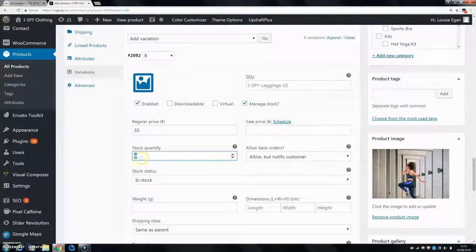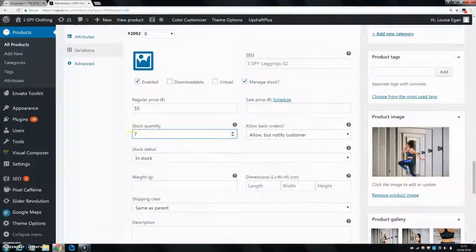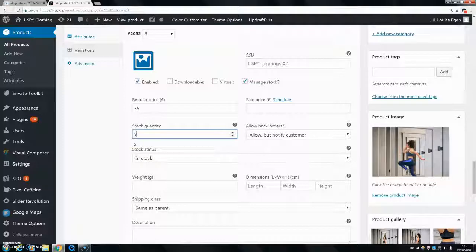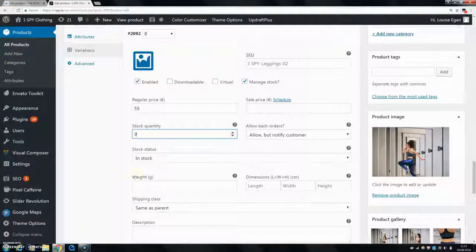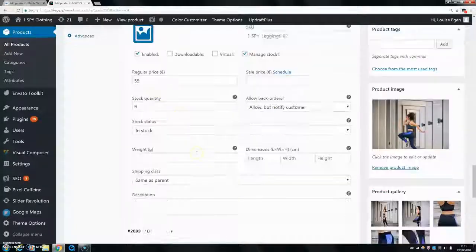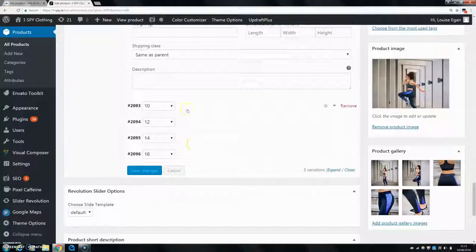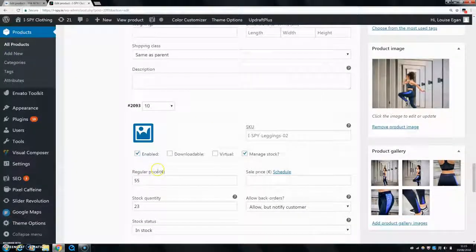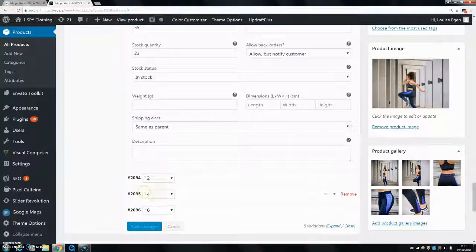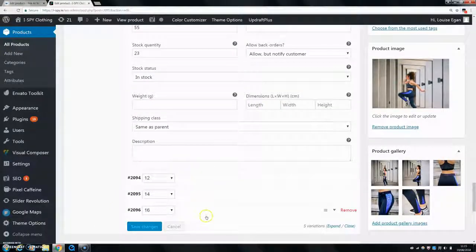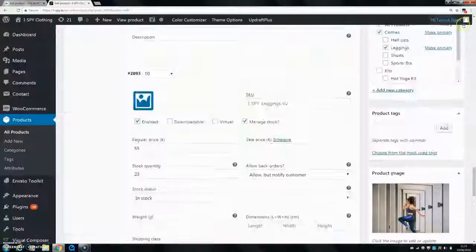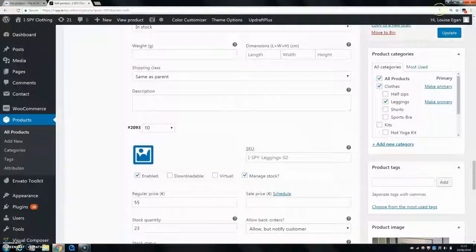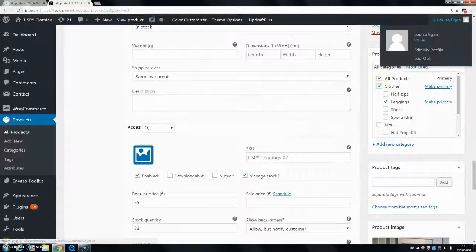So you can have whatever you want in there. Then go down and do the next one and put in the stock quantity for that size. Just keep going until they're all done. Make sure to save your changes and then update it when you're done.